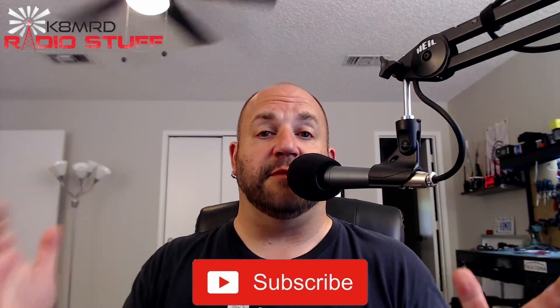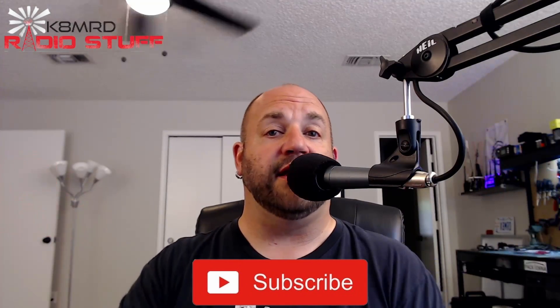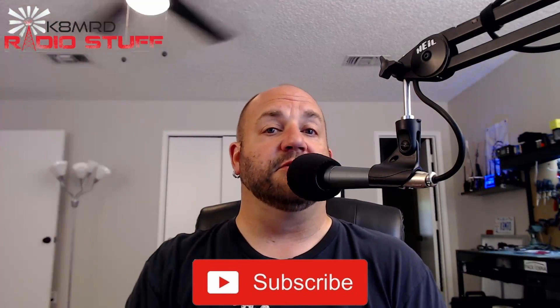Anyway guys, if you find this kind of stuff useful, hey hit that thumbs up, hit subscribe, like it, share it with your buddies. That just tells the YouTube algorithm that hey, someone found this useful, maybe we'll suggest it to someone else and help spread the good word of amateur radio. Guys, until next time, thanks for watching and we will see you again on another episode of K8MRD Radio Stuff. 73 guys.